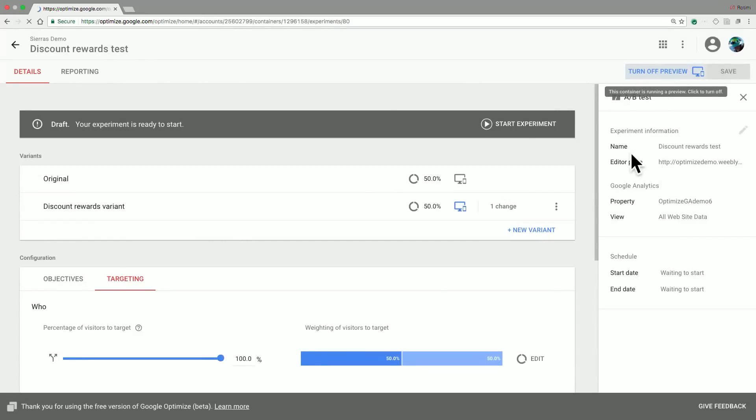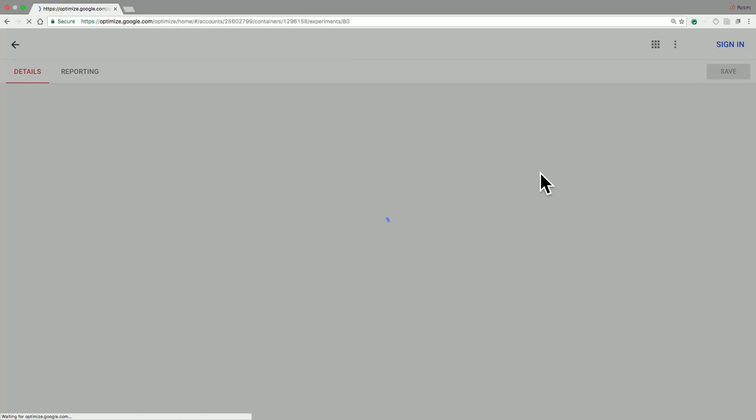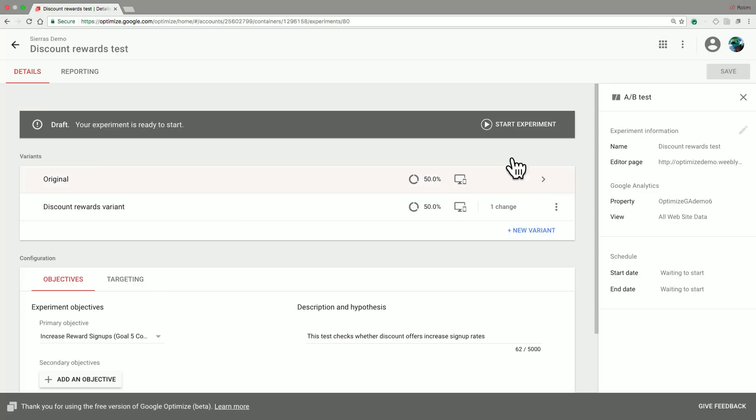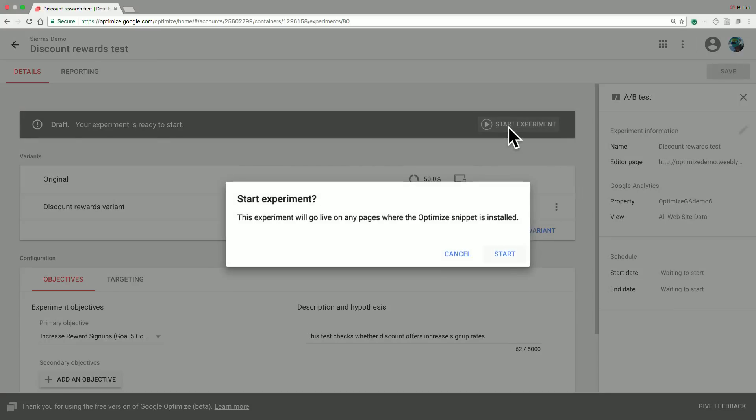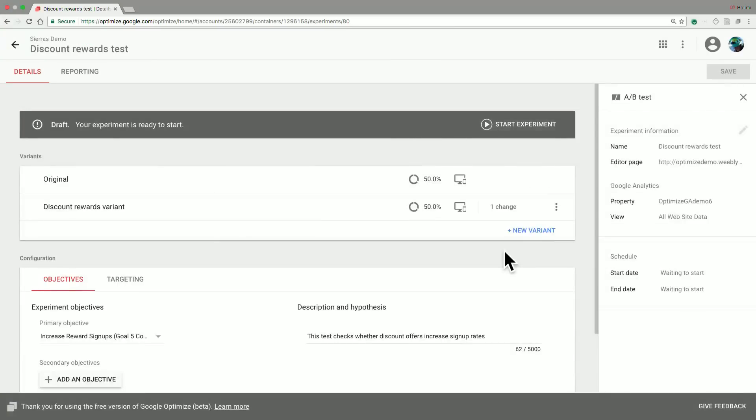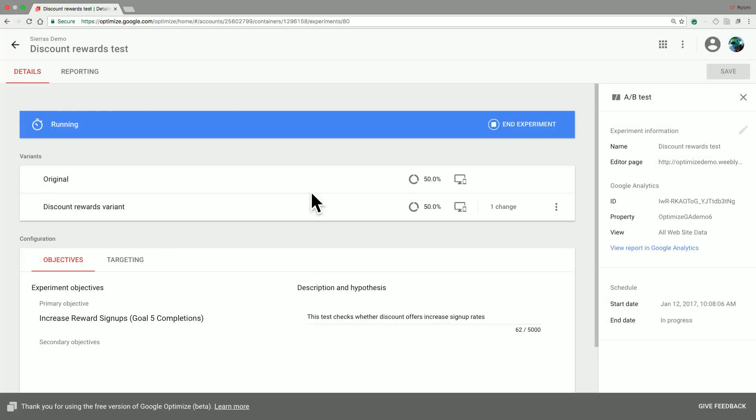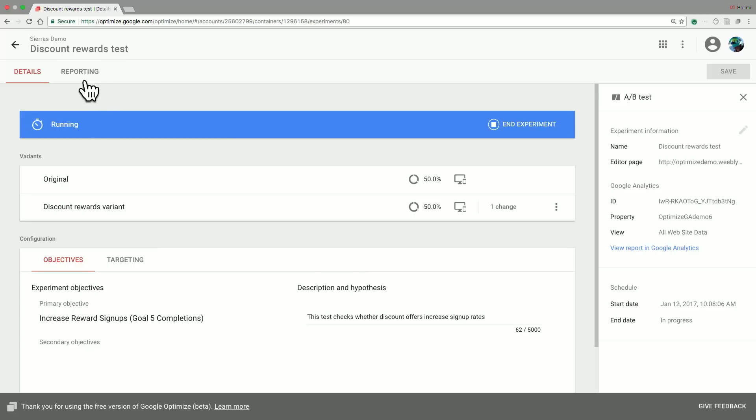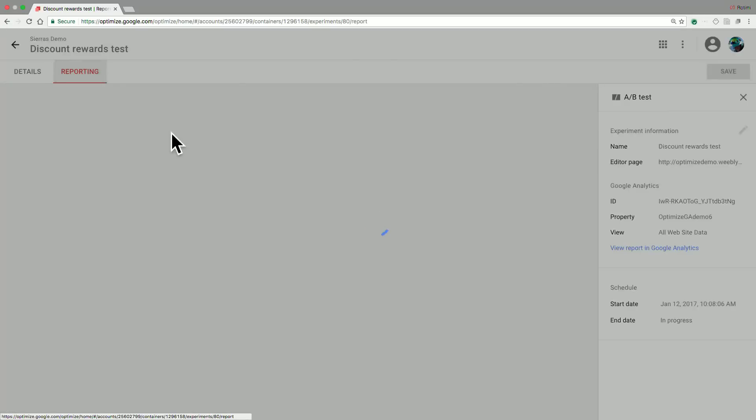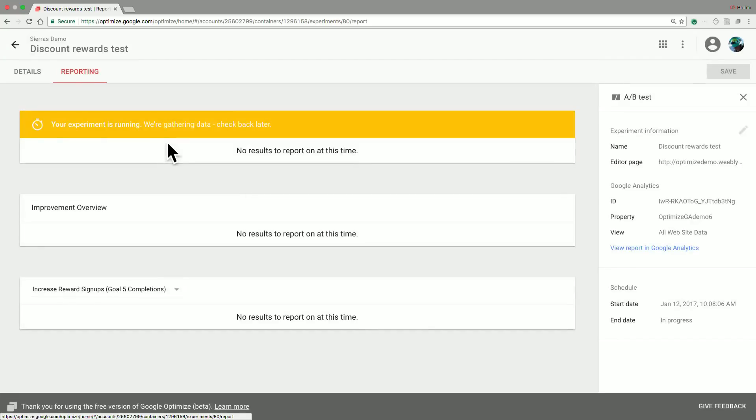So now that we have completed those steps, we can actually go ahead and start this experiment. And so now that the experiment is running, you can check on the progress of your experiment by going to the reports tab. But please note that it might take a few hours for data to start flowing in.